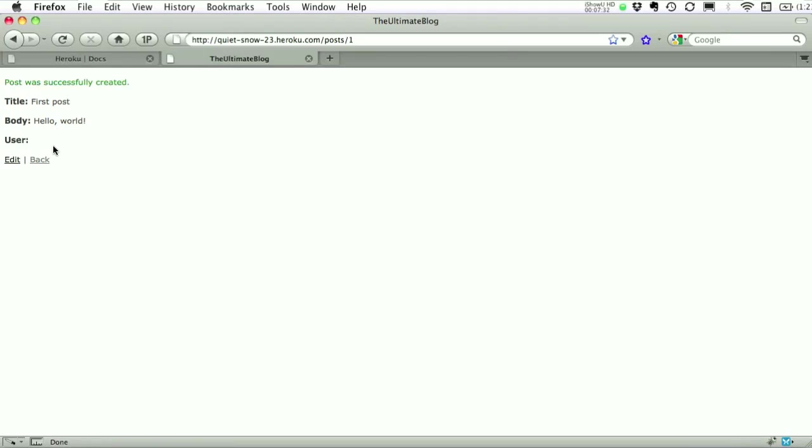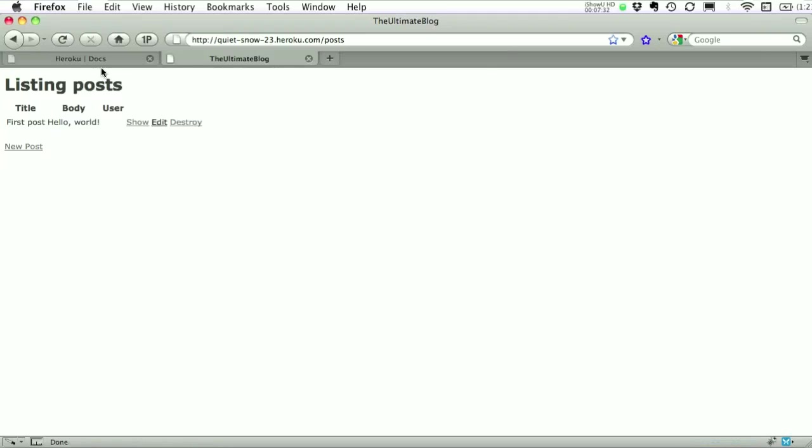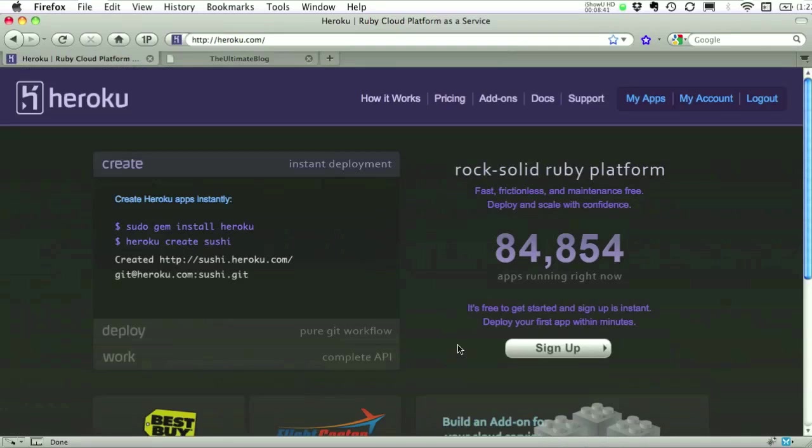So there we go. We've successfully deployed an app to the internet. In what? A minute? Two minutes? So there you go. That's Rails deployment with Heroku.